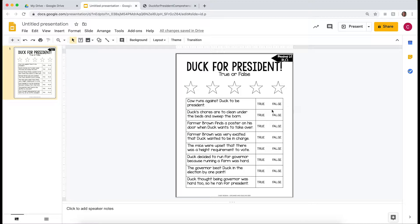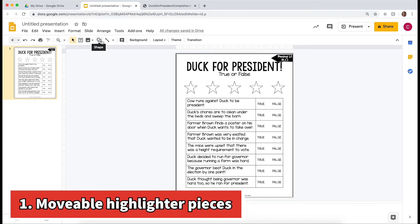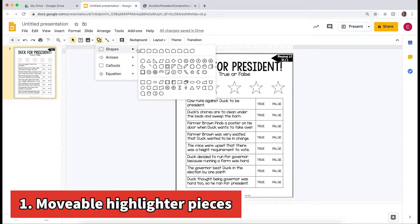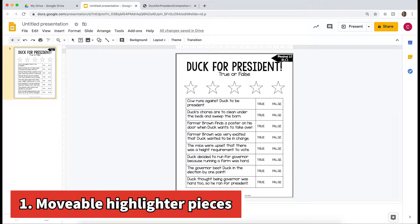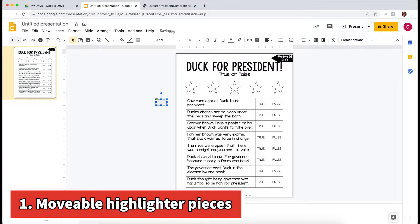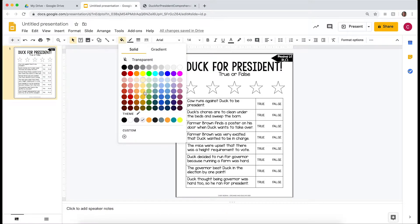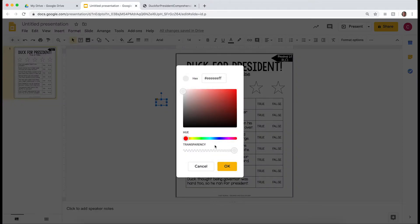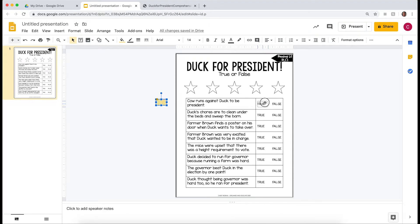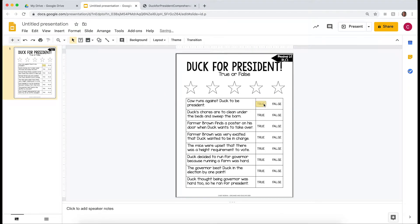Next, I'm going to add draggable pieces that students will be able to mark if an option is true or false. I'll take a shape — just a rectangle — and make it about the right size to fit over the true and false options. I'll fill it with a custom color: I can make it yellow and make it see-through so it acts like a highlighter, then click OK. Students will be able to drag it over true or false to show their answer.